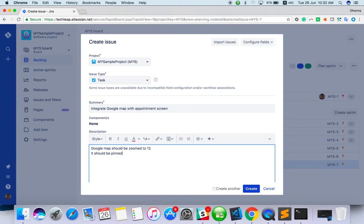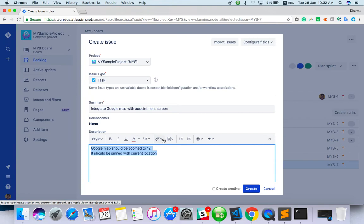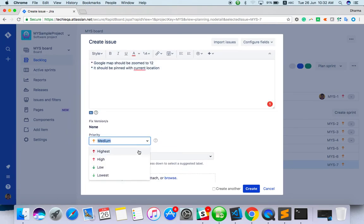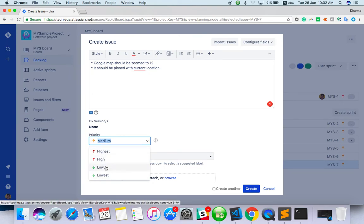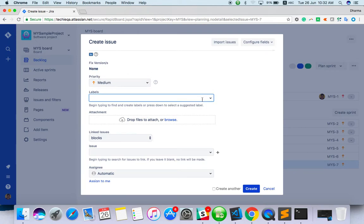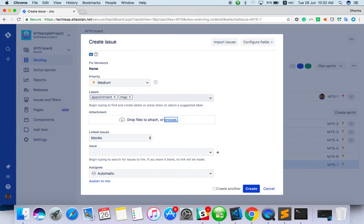So like the details, whatever required for this task you can give. Then what is the priority? The priority thing is based on the business. You can use the priority here. There's no version created, so it's saying none. And label, so you can give appointment, map, something like that.